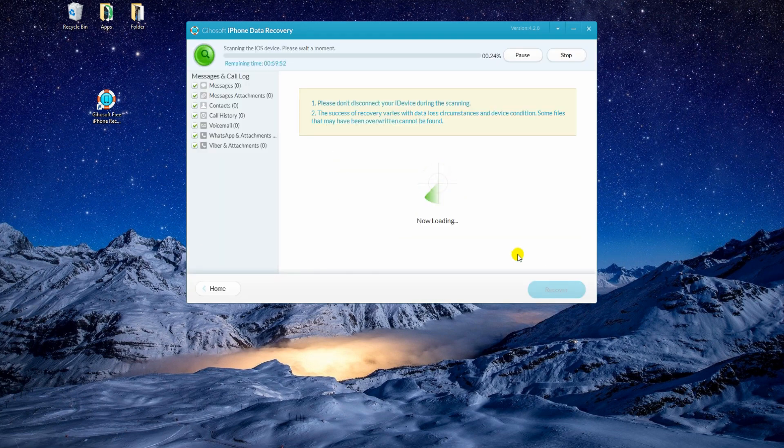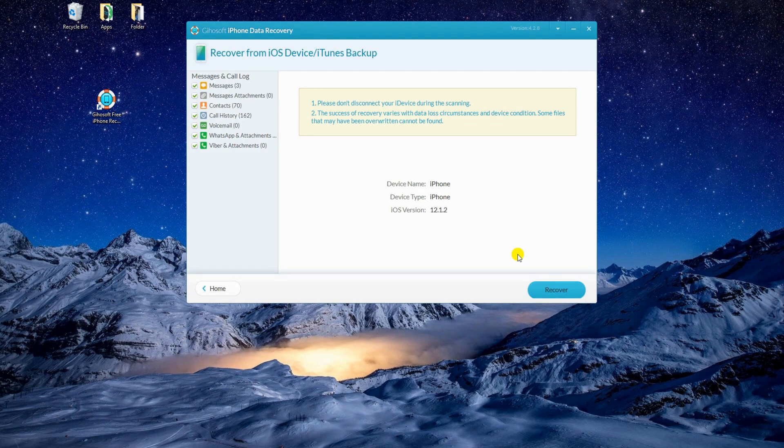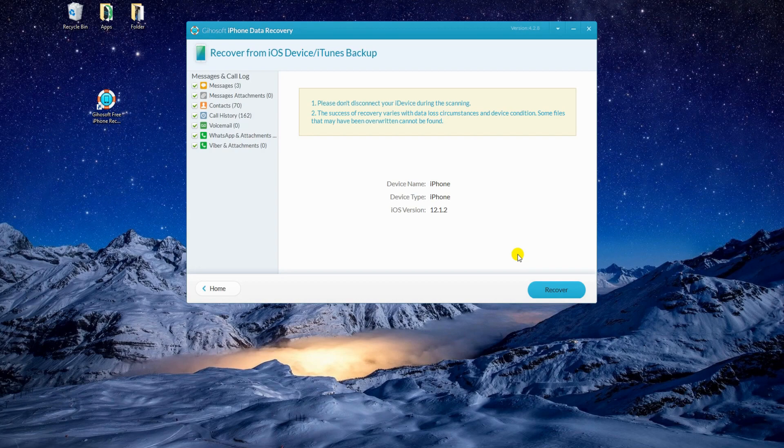After that, you can recover all contacts or just select certain contacts to restore. Once decided, click Recover to get them back.